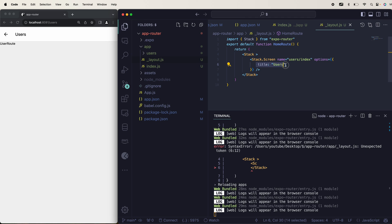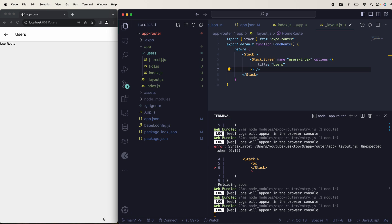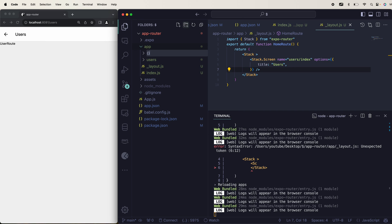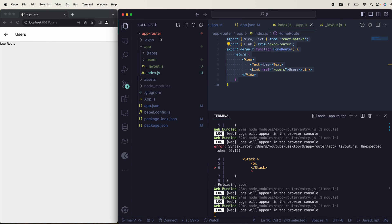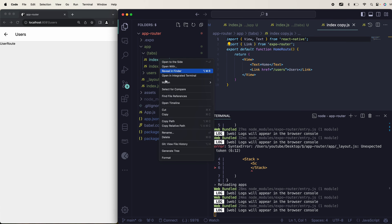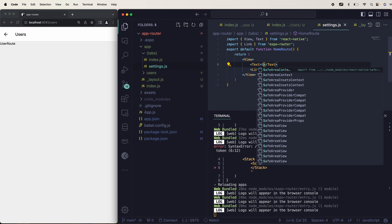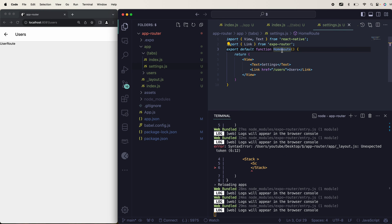You define the title like this — that's the first thing. You can have control over all the other things too. If you want a bottom tab bar, you go into app and create a directory called tabs. Inside tabs you can have your index.js and a settings.js file. This is my settings tab.